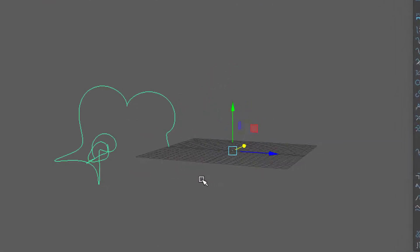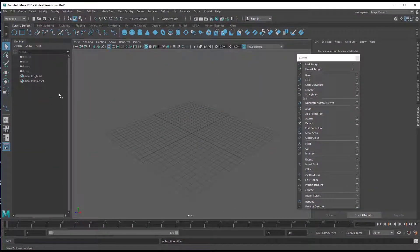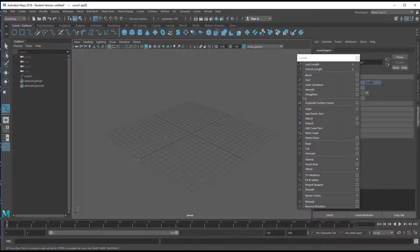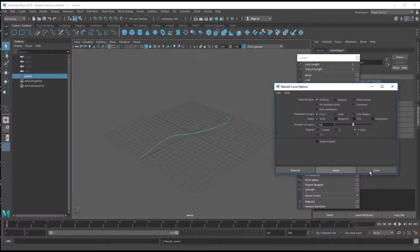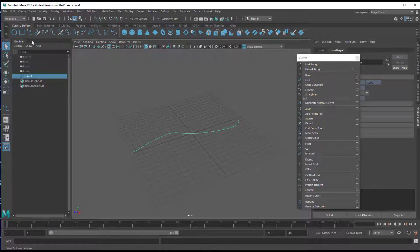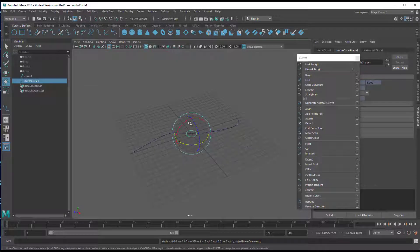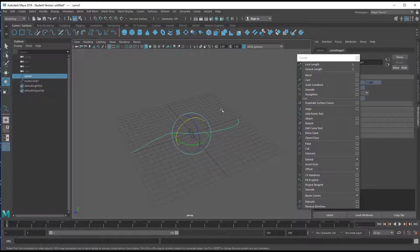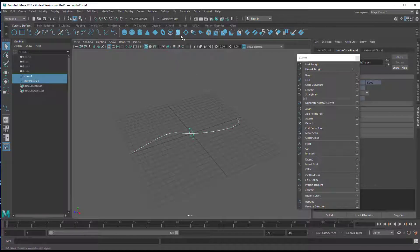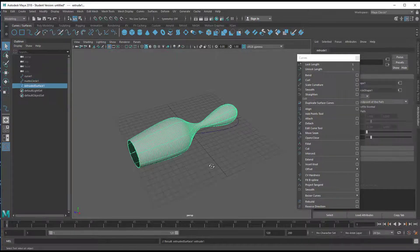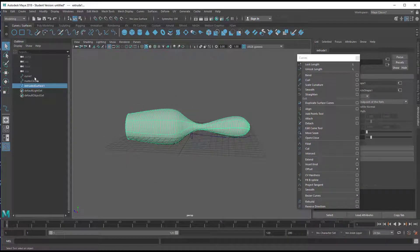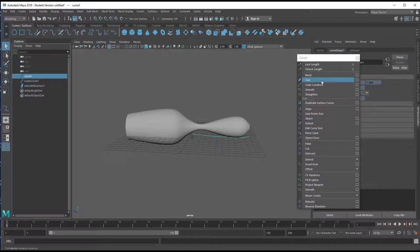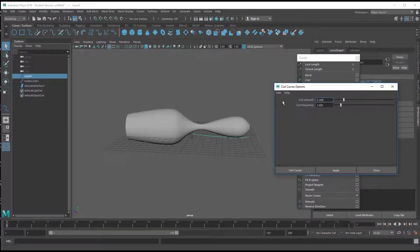To finalize this section, I've created a new scene and now it's going to be fun. Create a new curve, rebuild it to 120 CVs — that gives us a nice complex curve. Now create a NURBS sphere, then click on the curve and click on the sphere, and use Extrude. Now you have this interesting shape, and with the curve selected you can try the curl command.